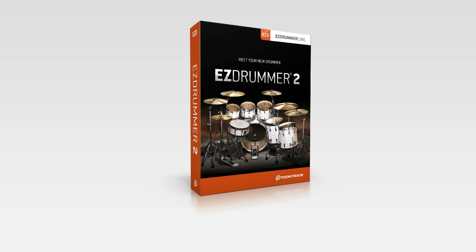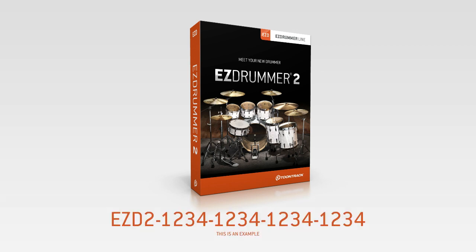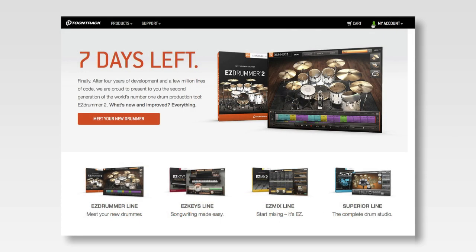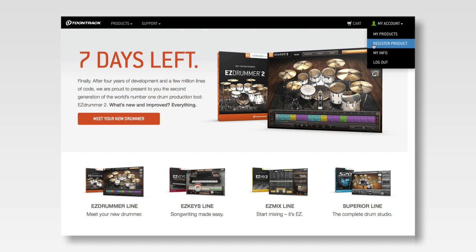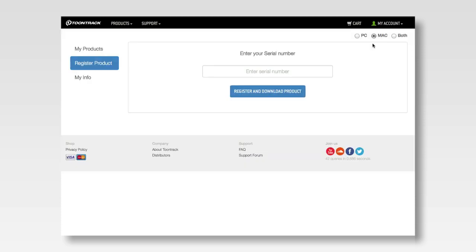The first step is to locate the serial number for EasyDrummer 2. The serial number will be provided to you by the dealer from which you've purchased. The next step will be to log in to your Toontrack account and register your serial number. If you don't have an account, please create one on Toontrack.com.